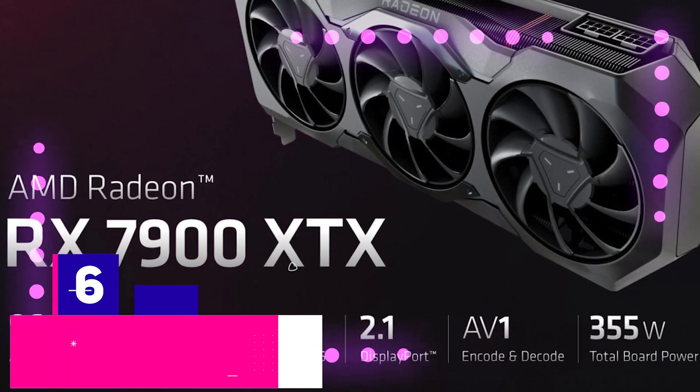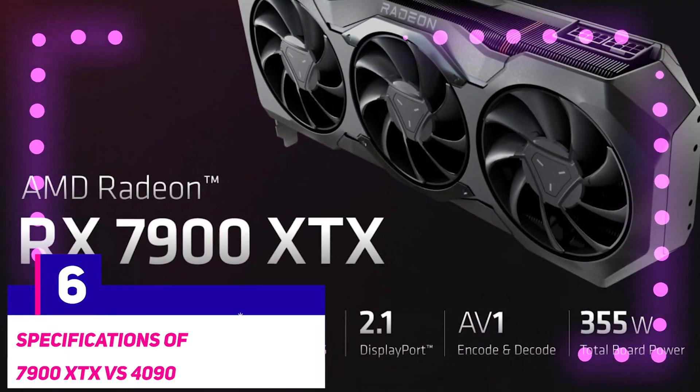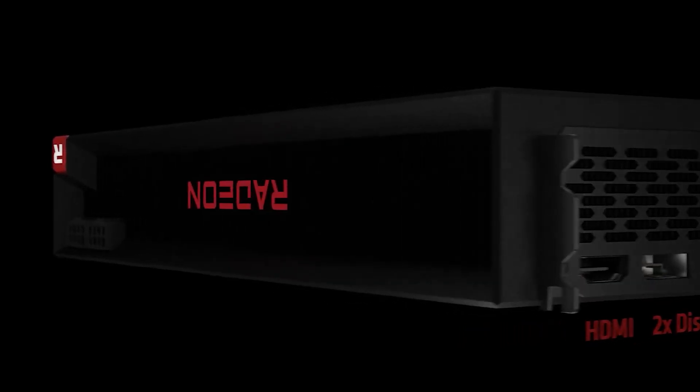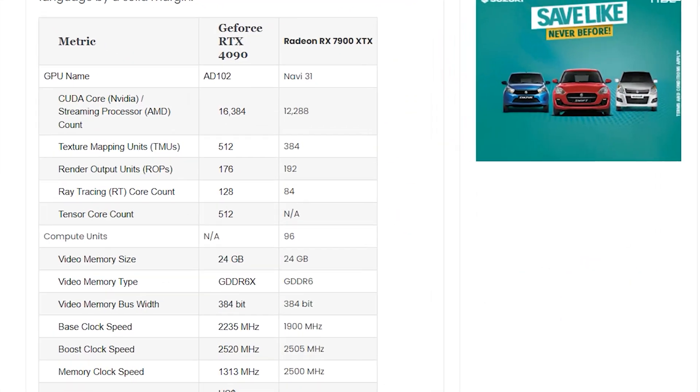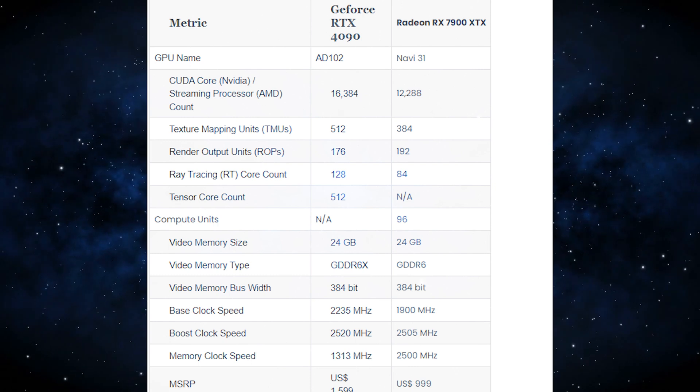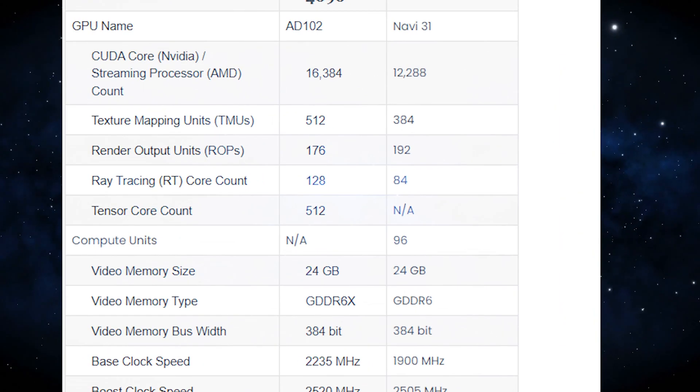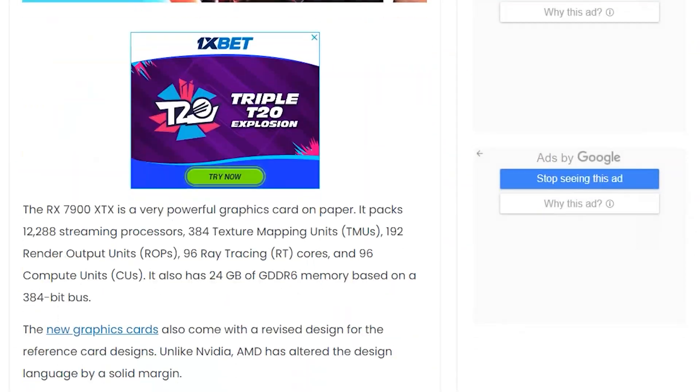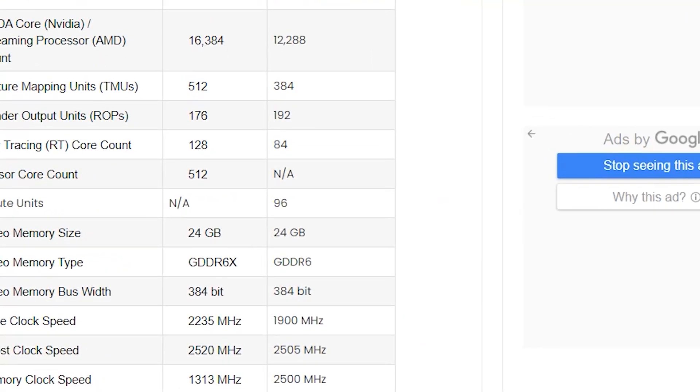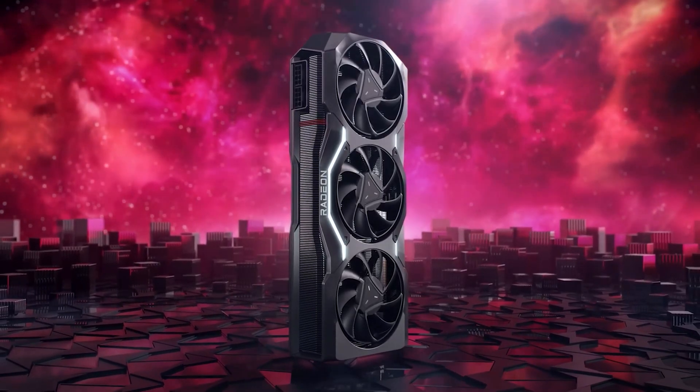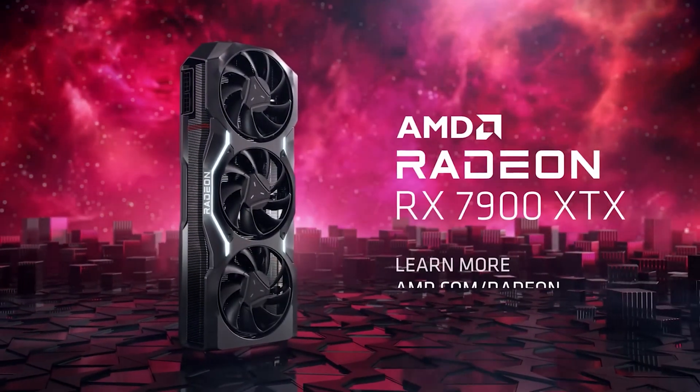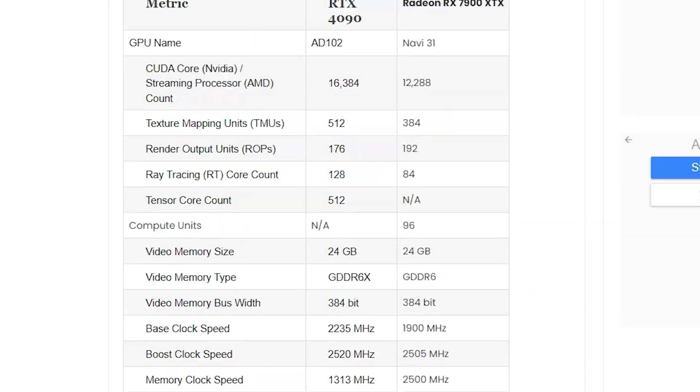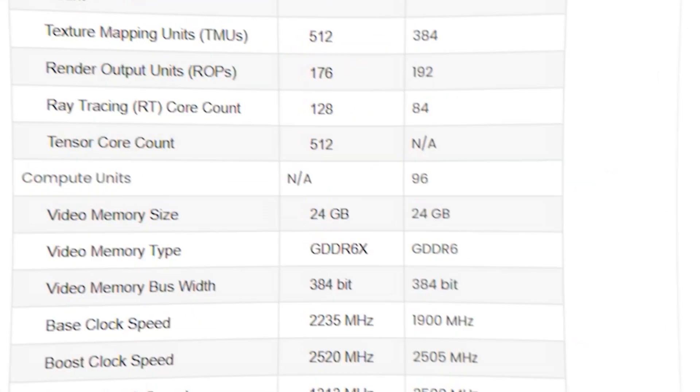Current reports concerning the specifications of the RX 7900 XTX are extremely promising. The card will feature 12,288 streaming processors, 384 TMUs, 192 ROPs, 96 RT cores, and 96 compute units. It's also going to come with an amazing 24GB of GDDR6 memory based on a 384-bit bus.